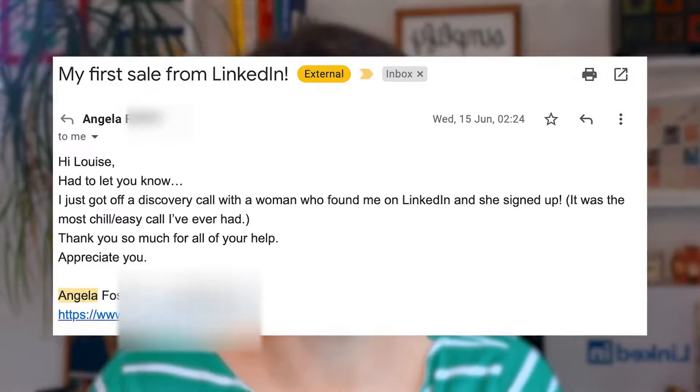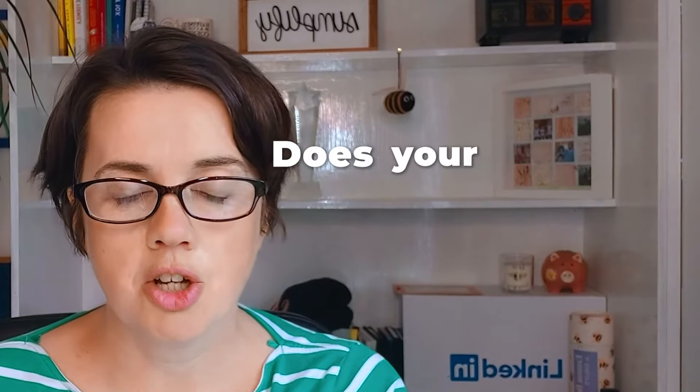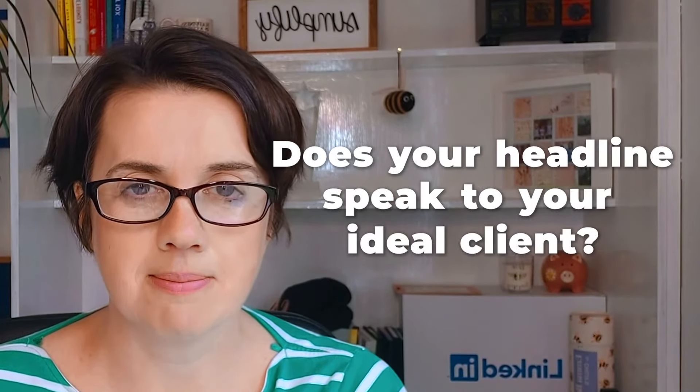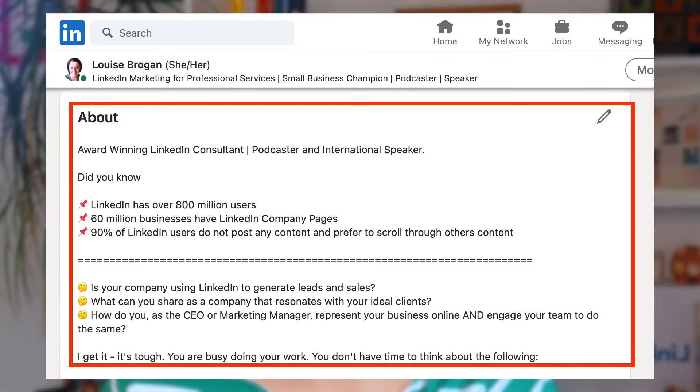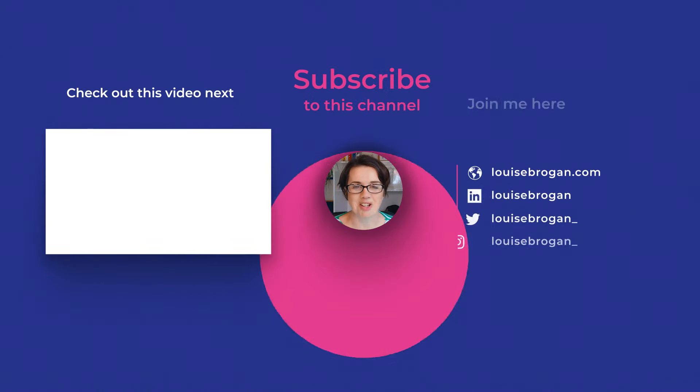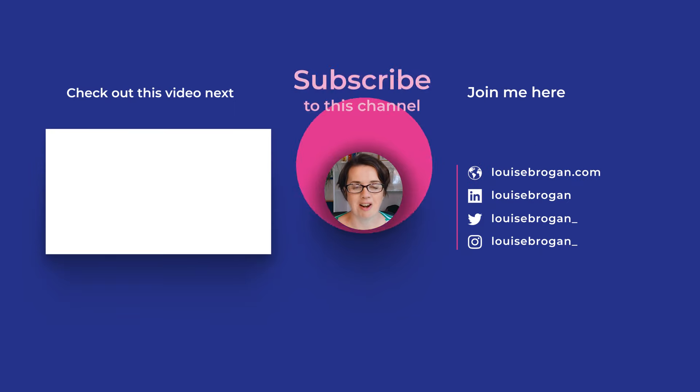That was all within one month of working with me. Remember the three key things: does your headline speak to your ideal client? When someone reads your about section, is it clear how you can help them — leading them to send you a message? And are you being found by the right people through your activity on LinkedIn? Not just your posts, but also engaging on posts where your ideal client can find you, click on your headline, send a private message, get on a sales call, and the rest is history. Let me know in the comments if you have any questions.